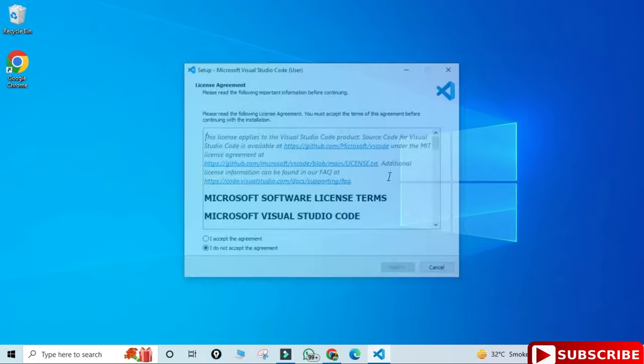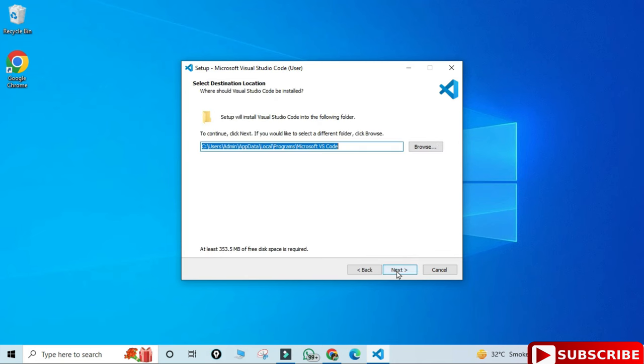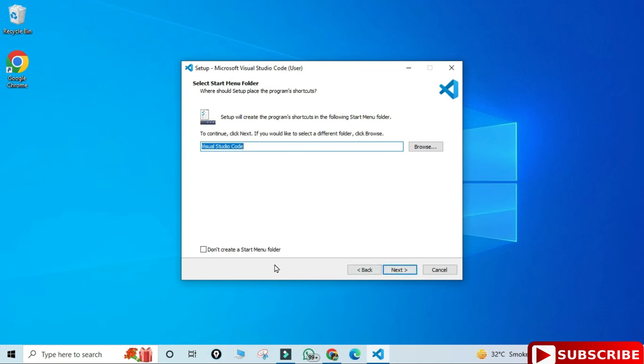Here it is asking me license and agreement. I am going to select I accept and next button. This is the installation location for your VS Code, so it will be installed in this directory. If you want to change you can click on browse button. I'm keeping the default and clicking on next button.